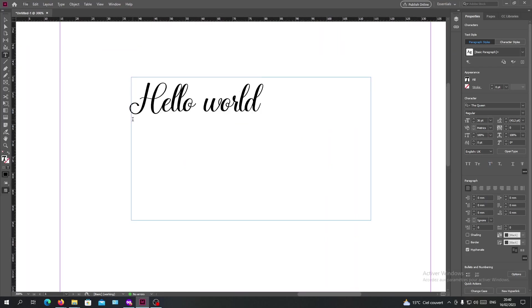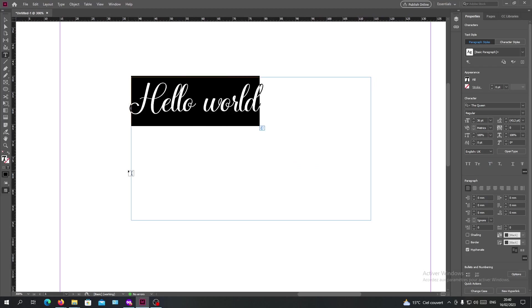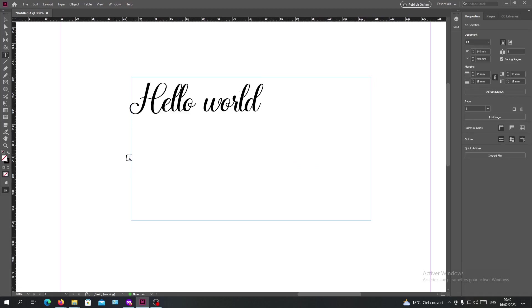As you can see this is my font that I have just downloaded and it is free to download on this website. So basically and simply this is how you can add fonts to your Adobe InDesign. Thank you for watching and see you next time.